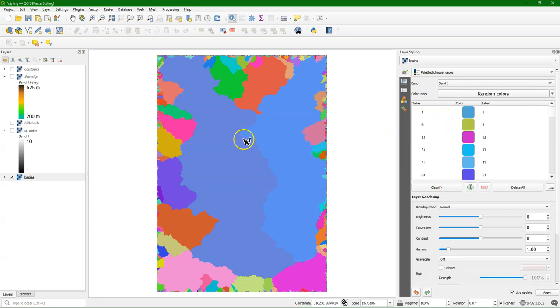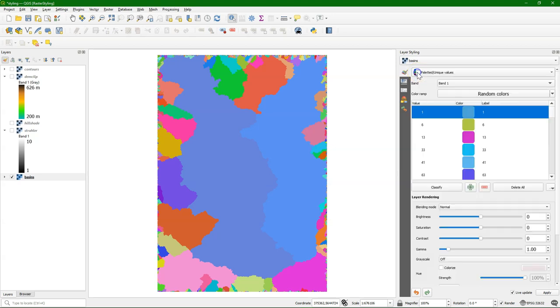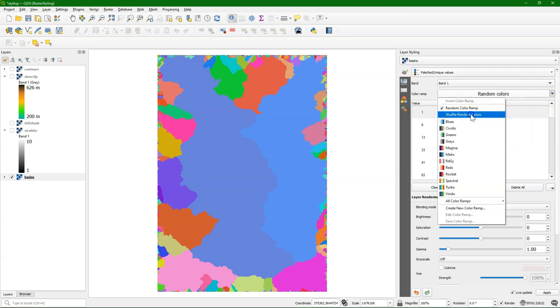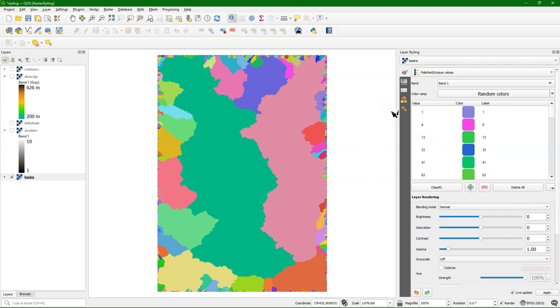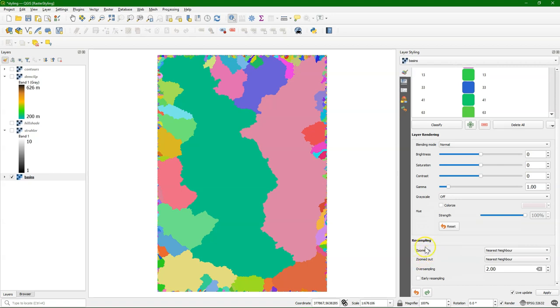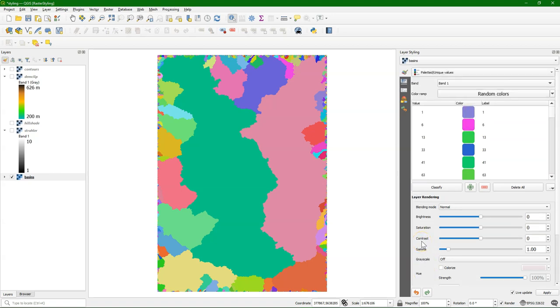And this will assign to each value that it finds in the raster a unique color. You can now change each color manually. Or you can shuffle the random colors to get a different choice of colors assigned to the integer numbers of the pixels. Similar other features exist here as in the other renderers that were already explained.